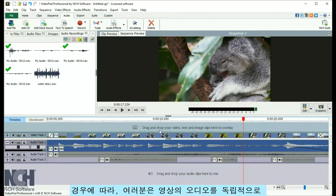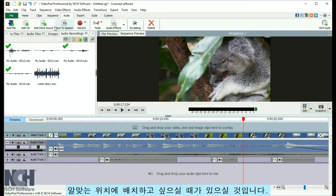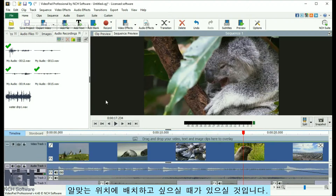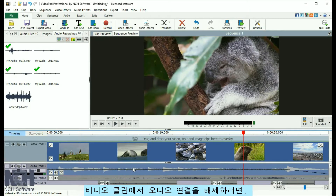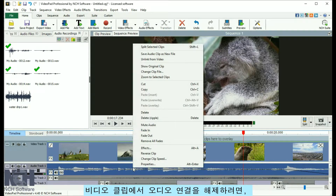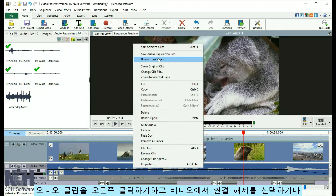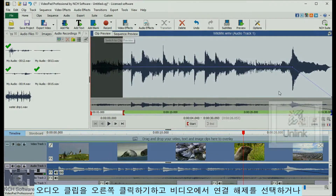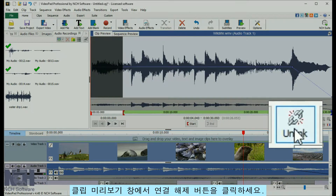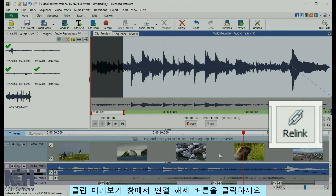Sometimes you'll want to move audio independently of the video it belongs to. To unlink audio from a video clip, right-click the audio clip and select Unlink from Video, or click the Unlink button on the clip preview window.